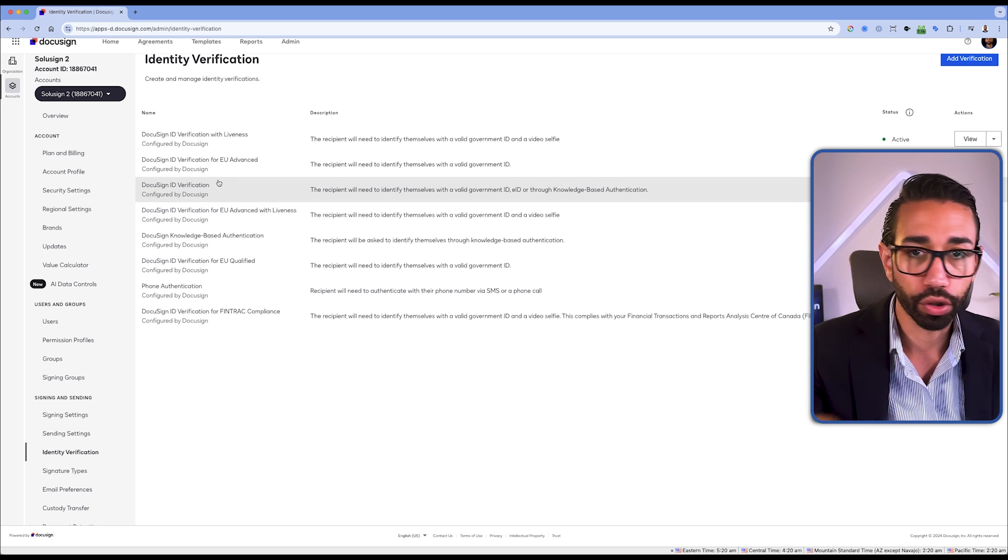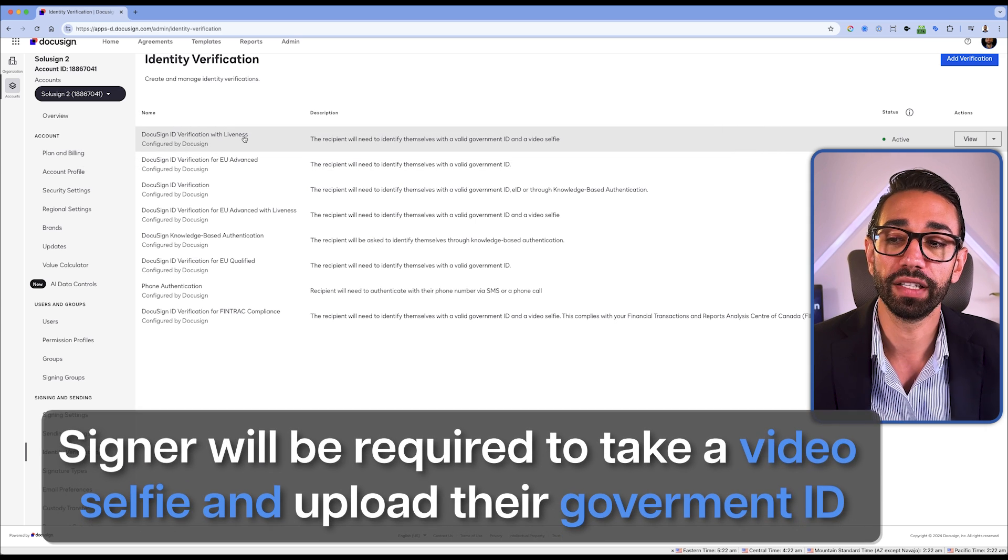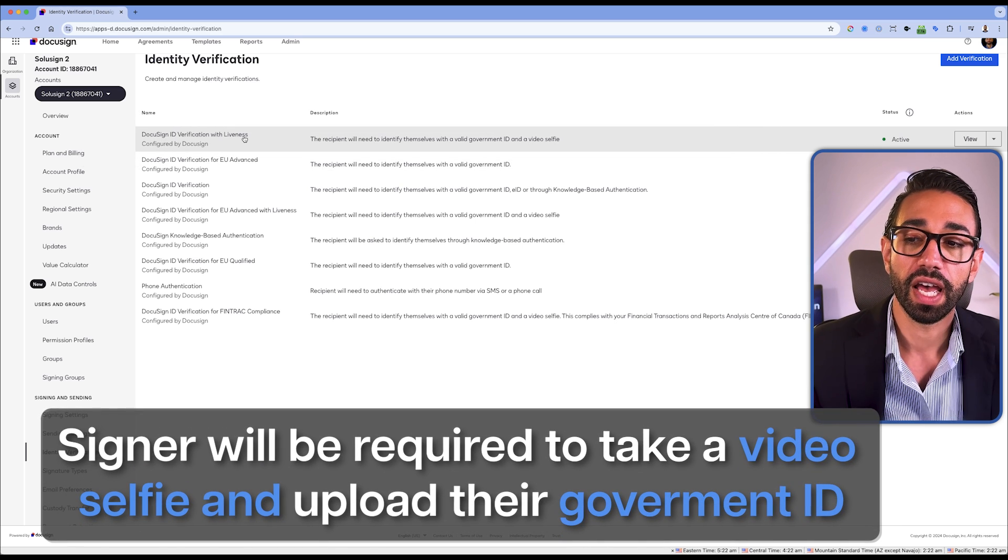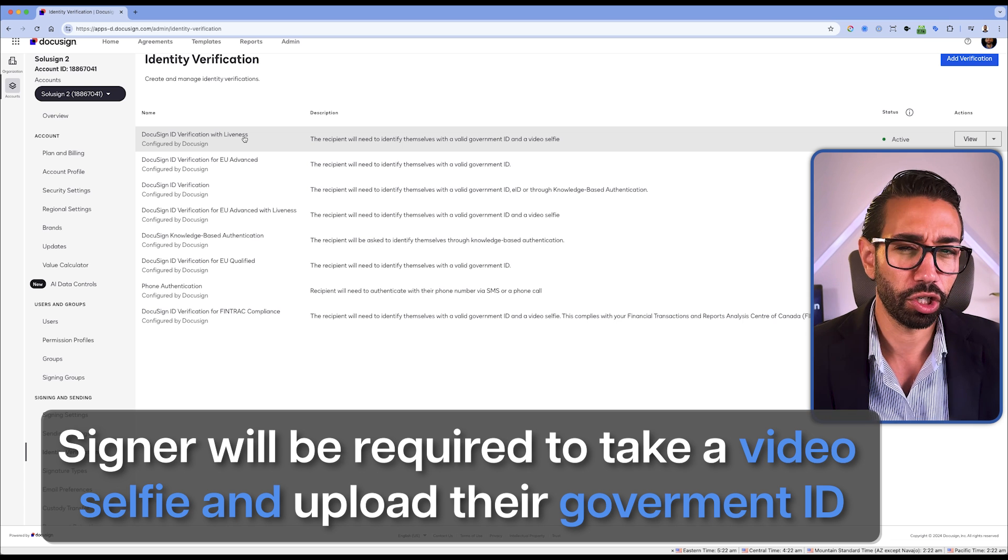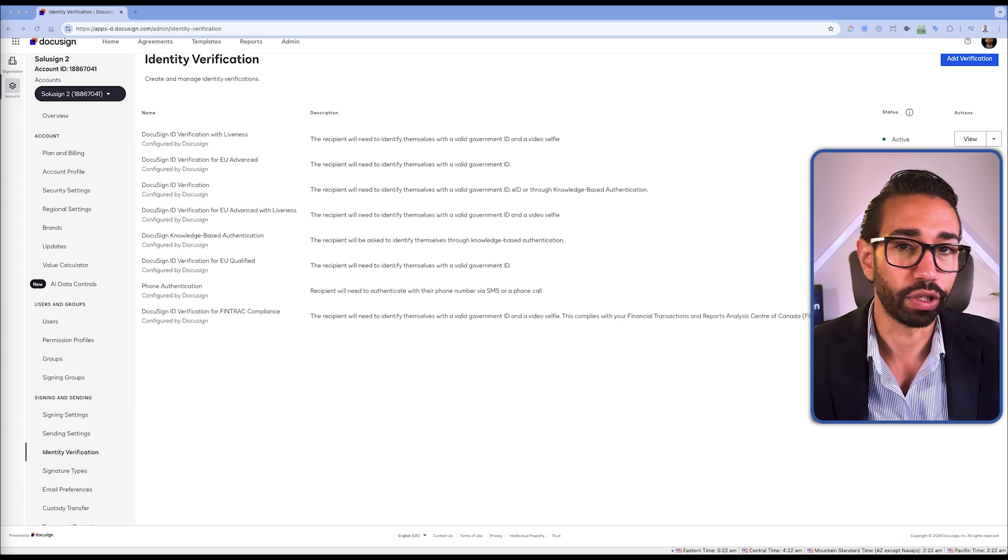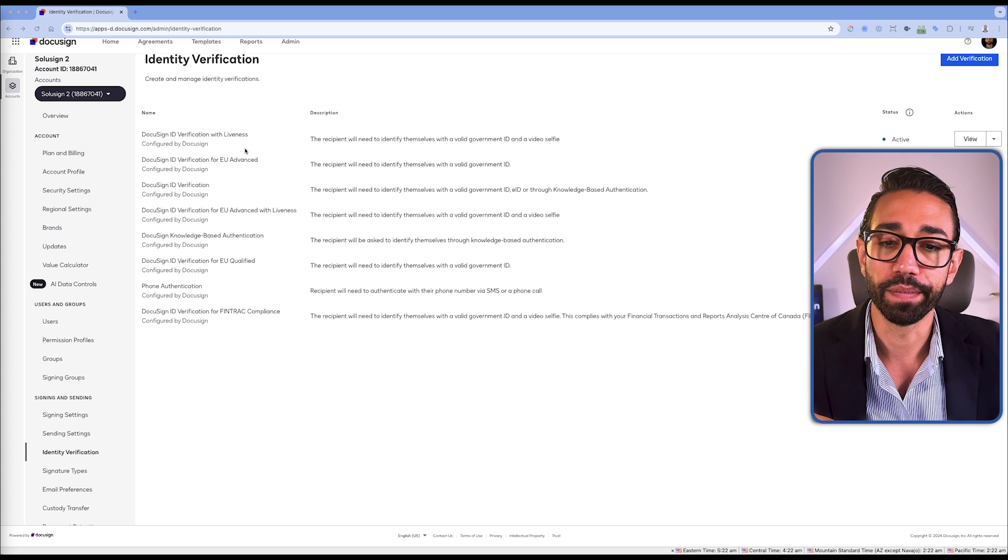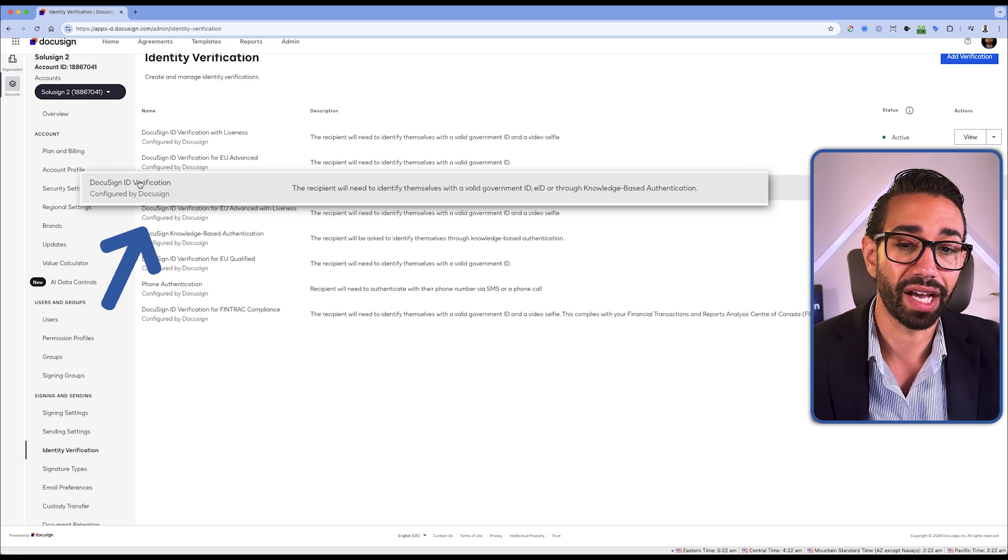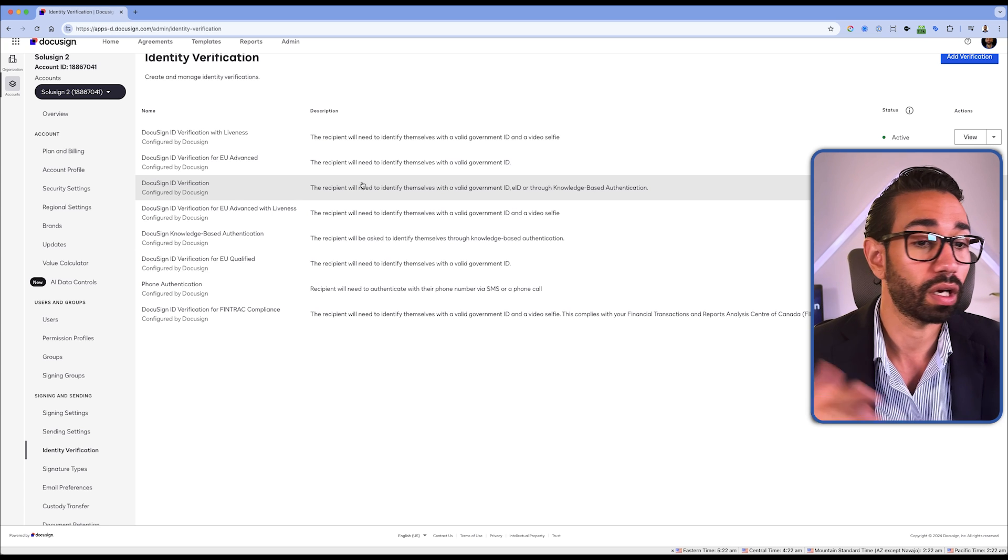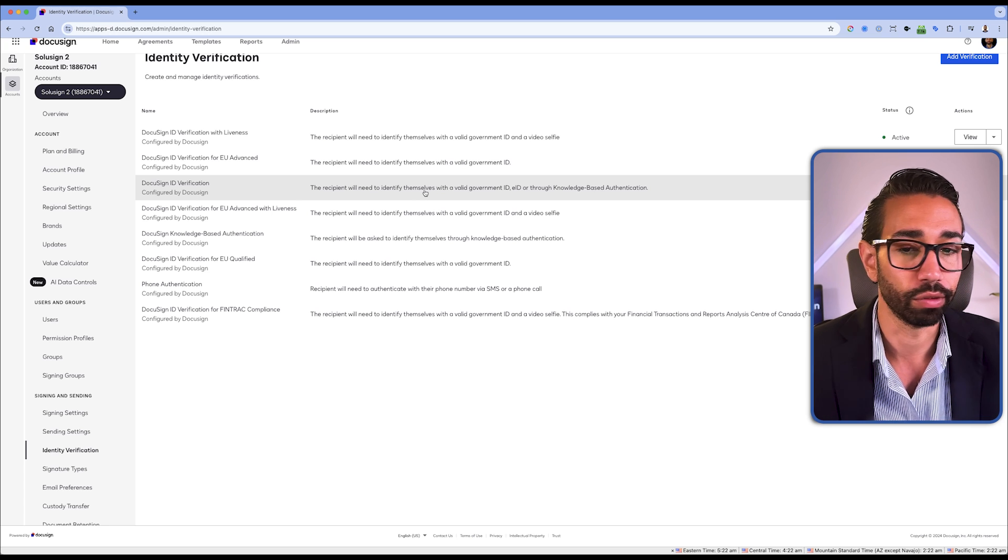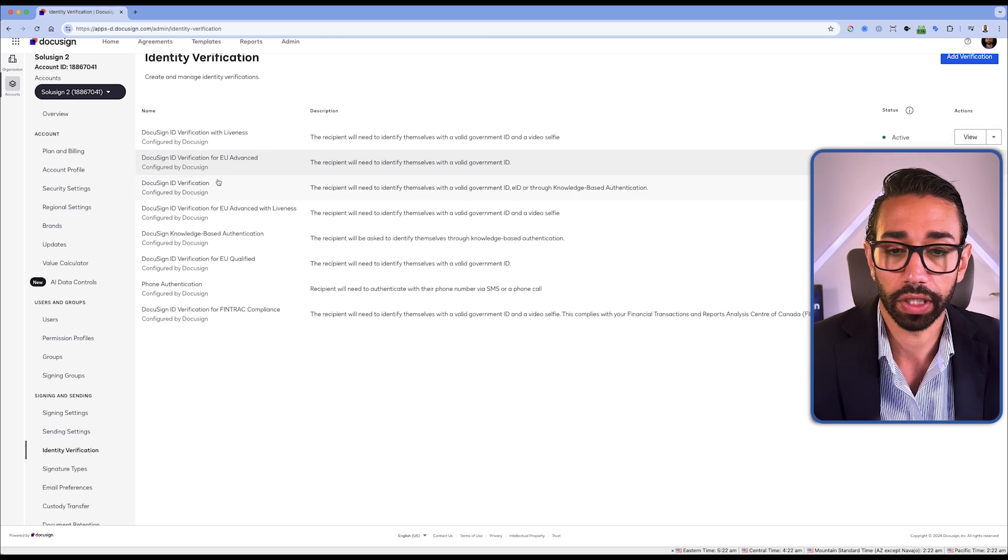I'll walk you through those very quickly. ID with Liveness means that the signer will be required to take a video selfie and upload their government ID because we want to check that they're alive. You wouldn't really want to sign a deal with someone who's not alive, I guess.